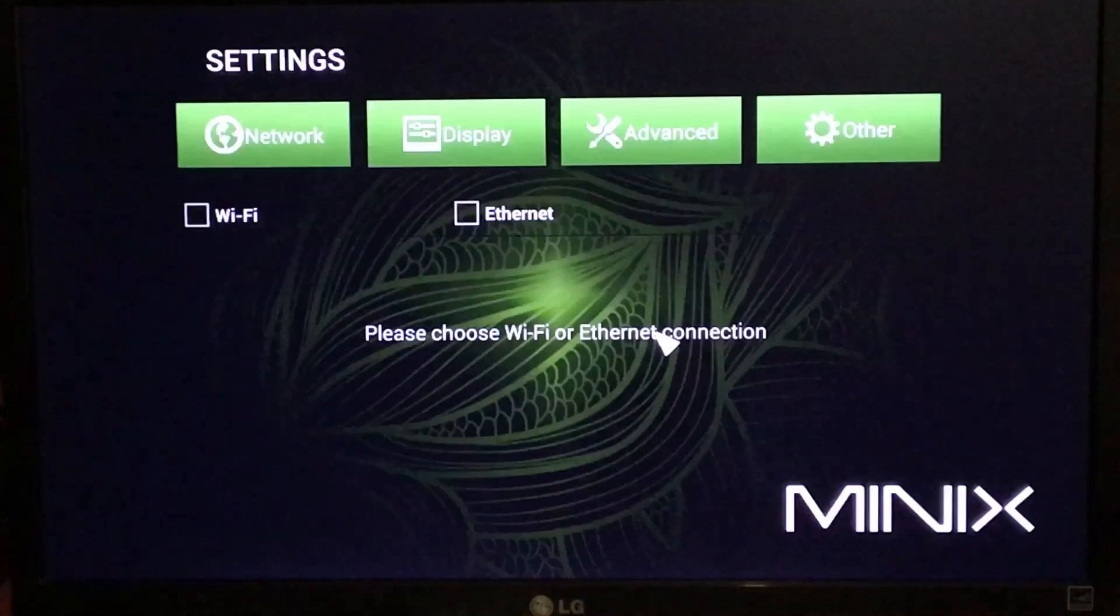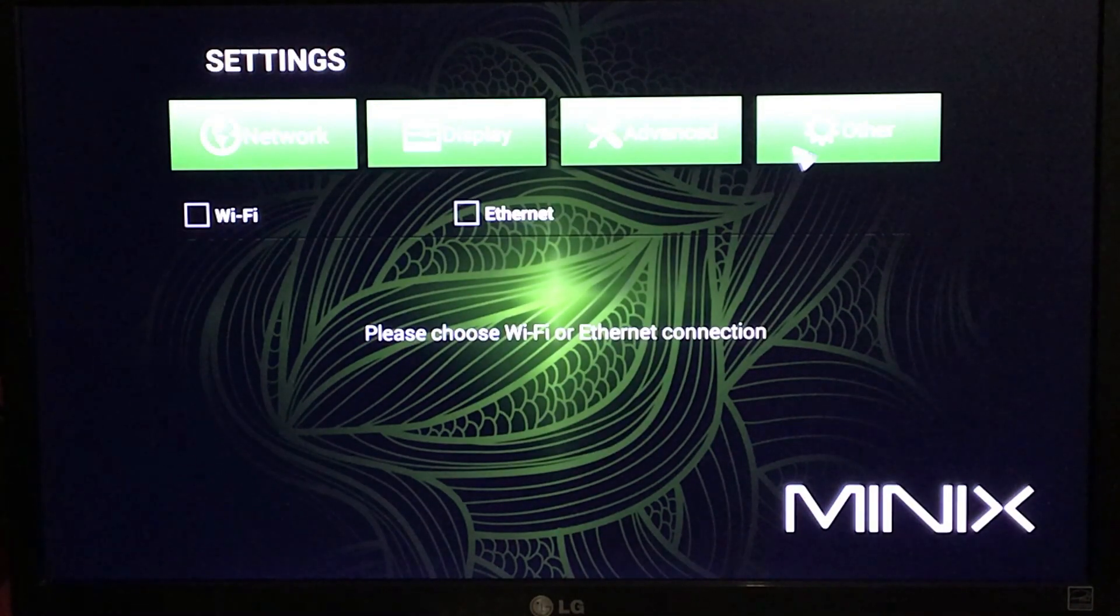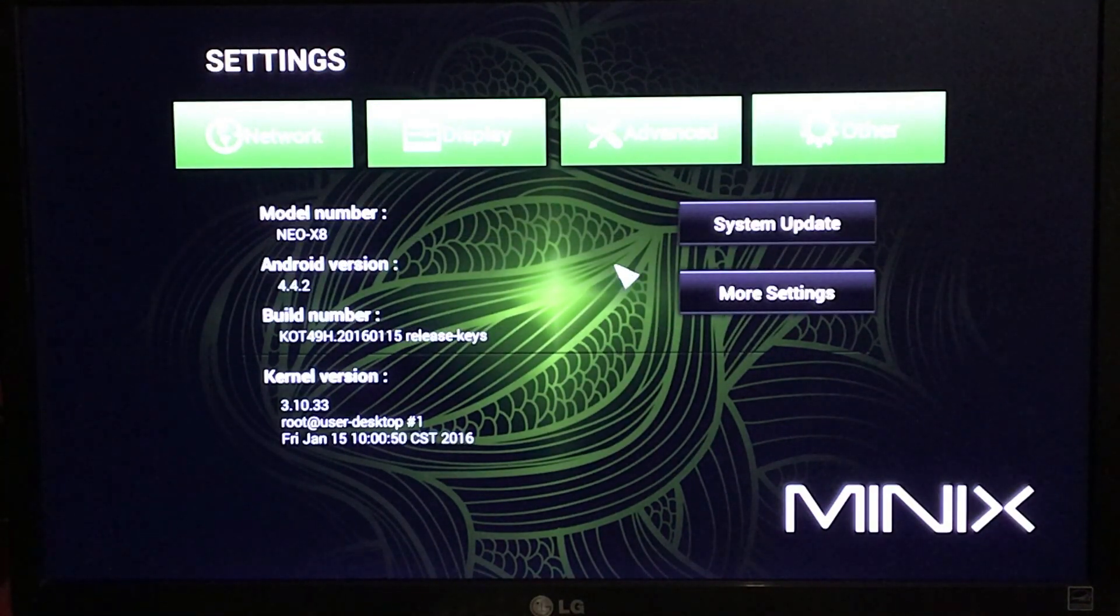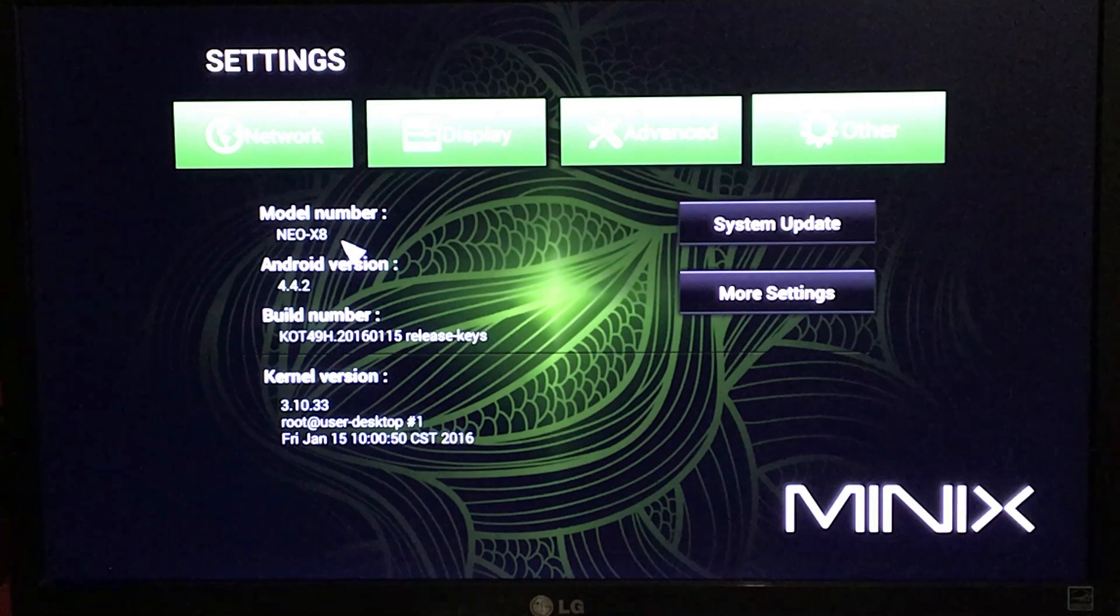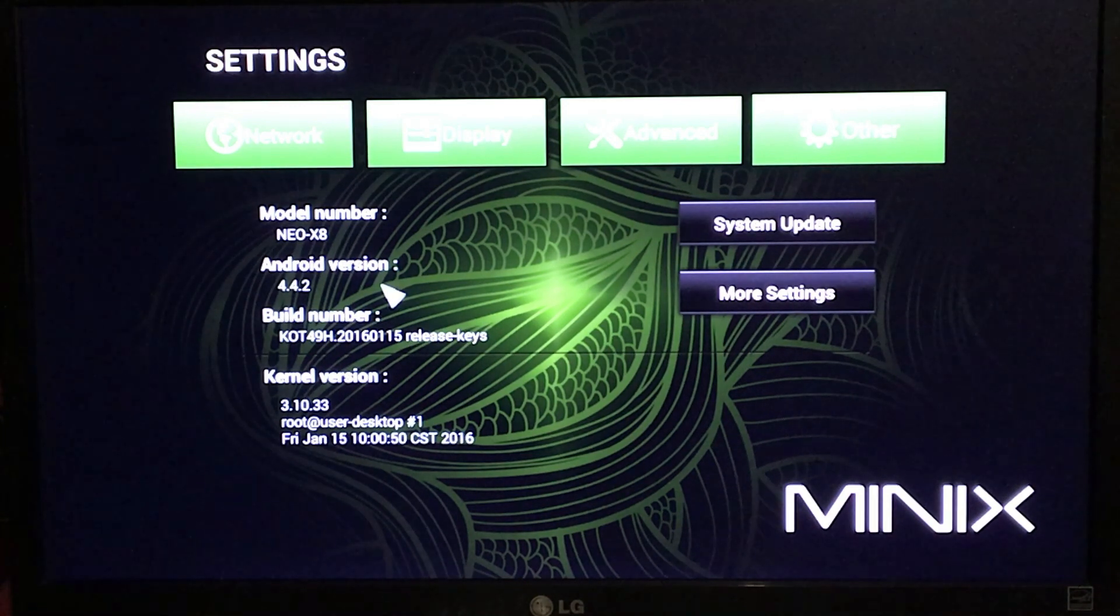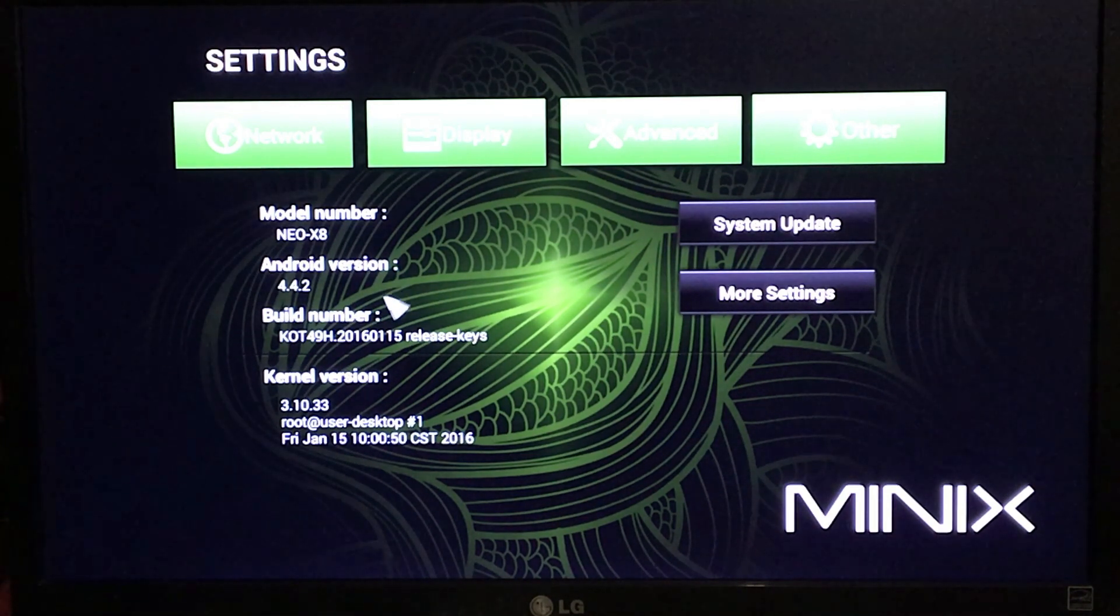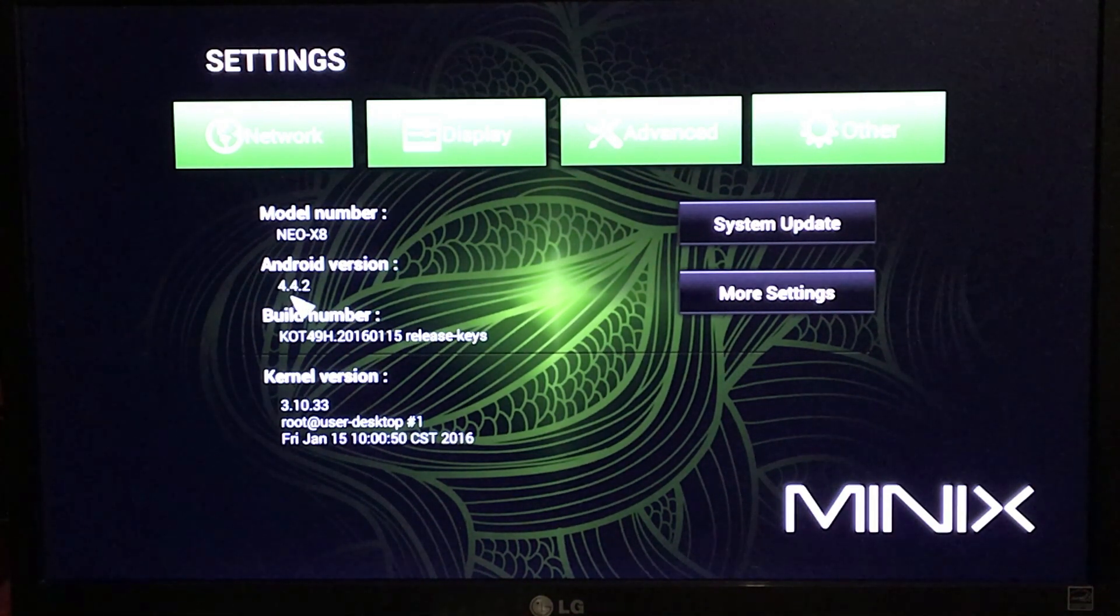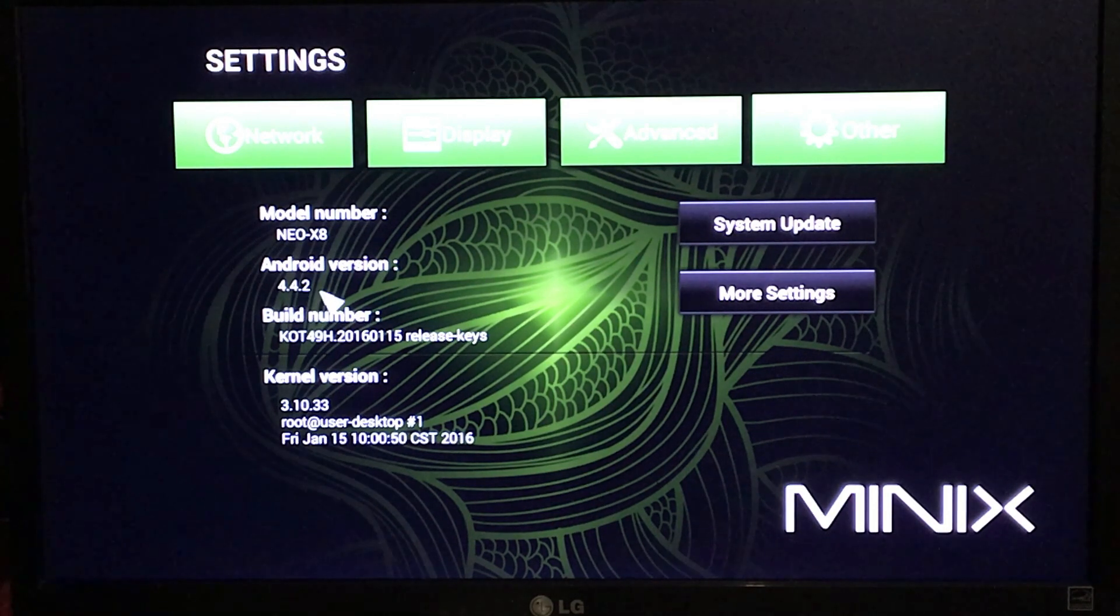In a previous video I showed you how to restore the Minix Neo X8 to its original factory stock settings, which was Android KitKat 4.4.2.